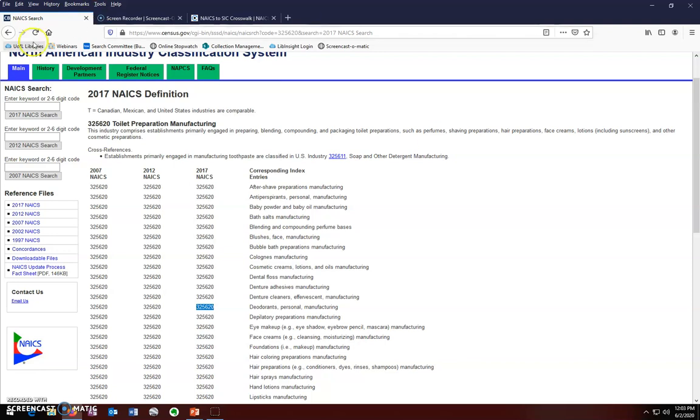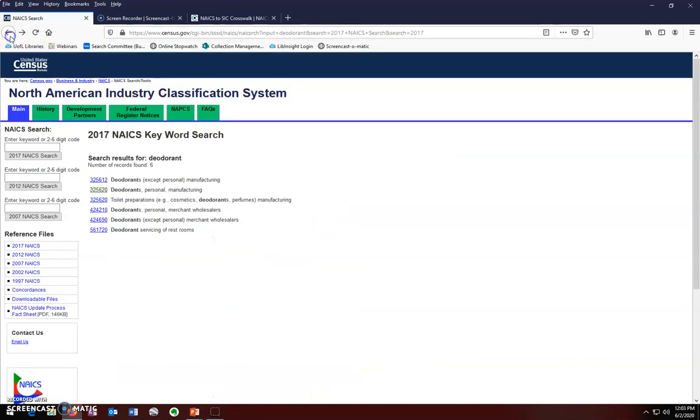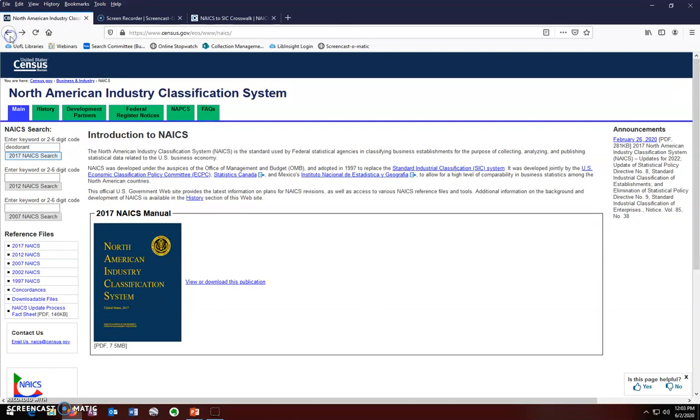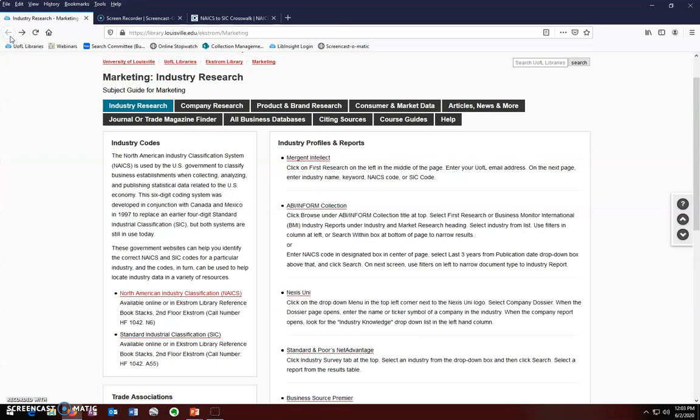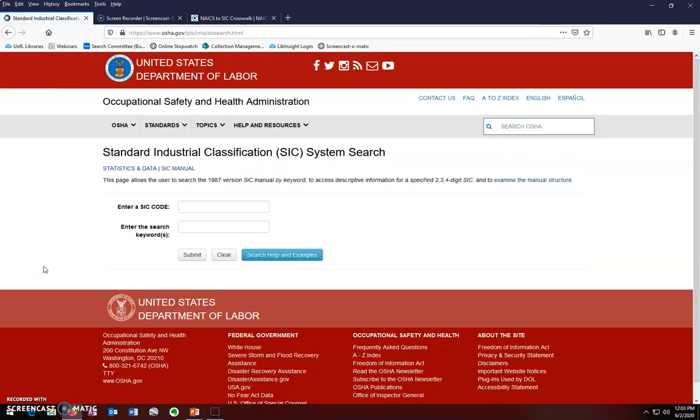We will return to the marketing subject guide and look at the website for SIC. Finding SIC codes using this page is a similar process to the one we used for finding NAICS codes. However, there is an easier way to find SIC codes once you have found your NAICS code.